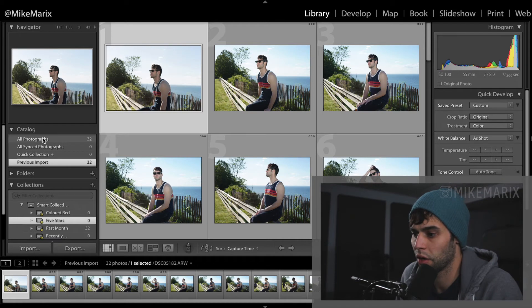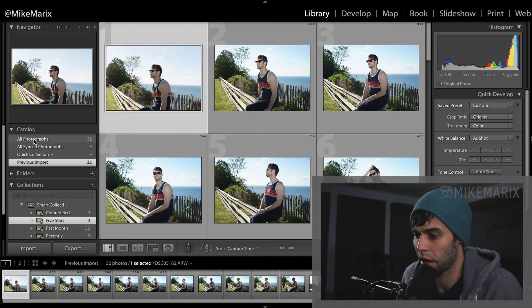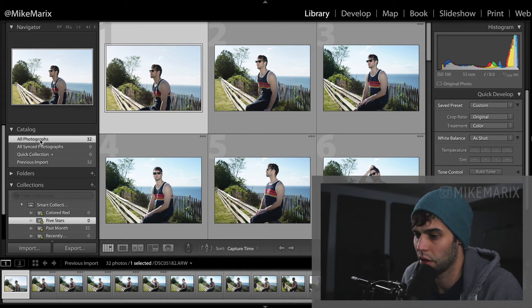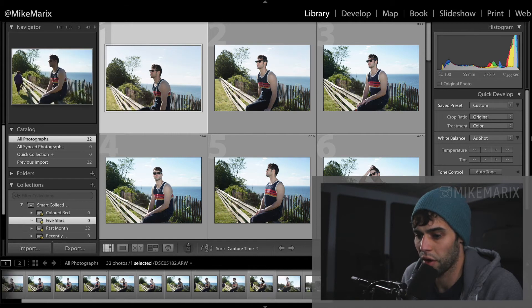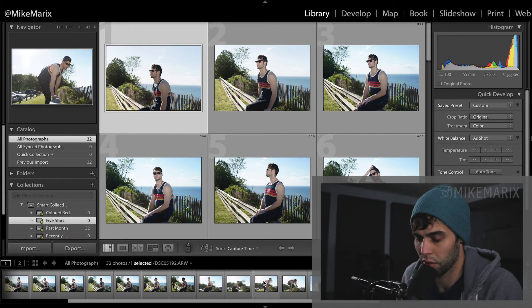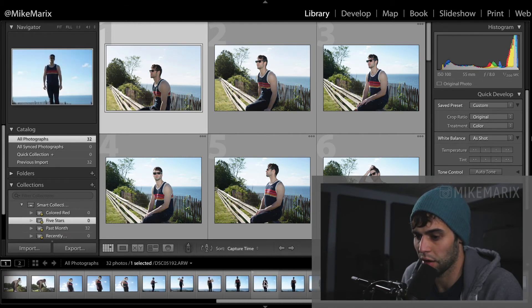From here we can look into the catalog and click all photographs. This is going to bring up every photograph we have in our brand new catalog.